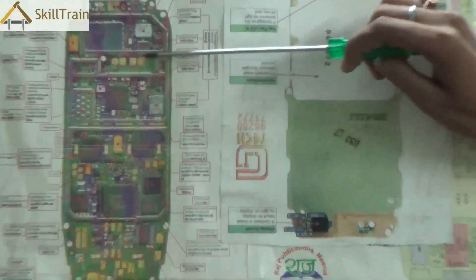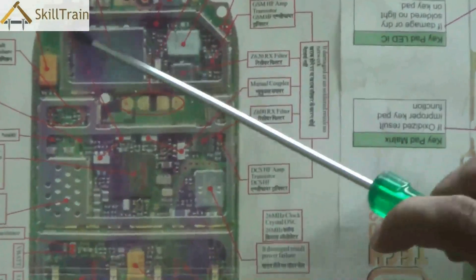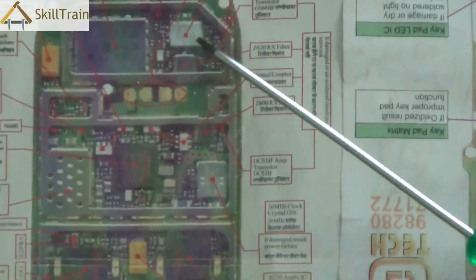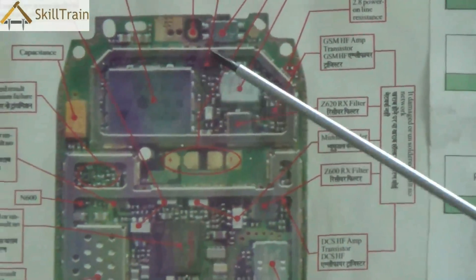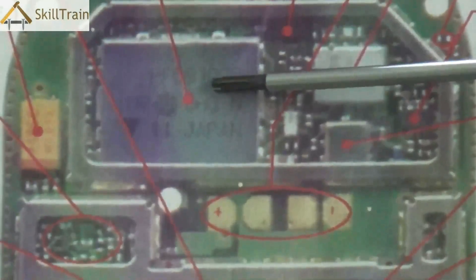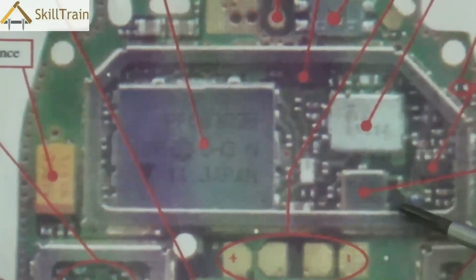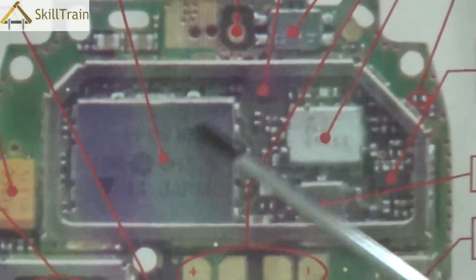The first component you must understand is the network section of the mobile phone. This part is closely related to the cell phone network and controls how your mobile phone connects to different mobile networks. The first one is PFO — the most powerful part in the network. The next one is the antenna switch, also used to connect to the network, and the next part is the RX filter. These three components are very critical for the mobile phone to connect to any mobile network.